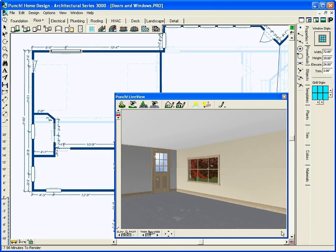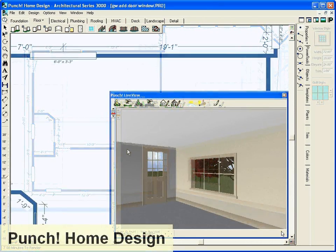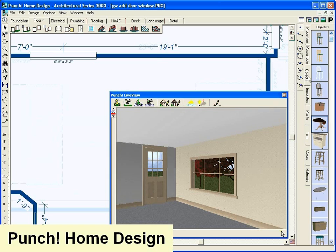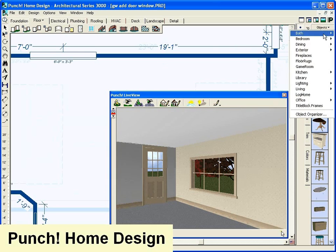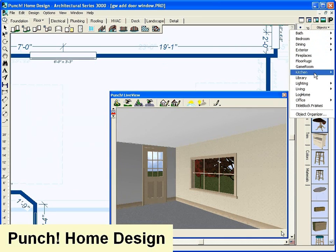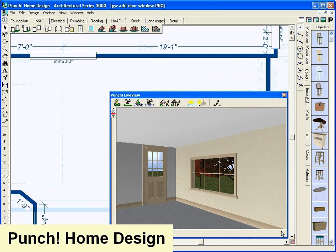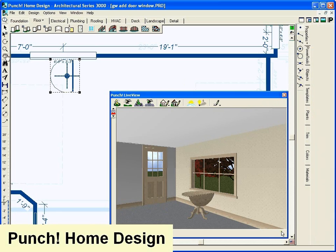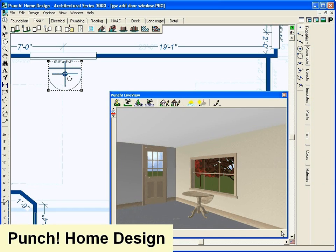To make your house a home, choose from the wide selection of interior and exterior furniture to detail your design. Simply drag and drop to place. Editing is easy—use your mouse to drag to a new location or rotate to fit.